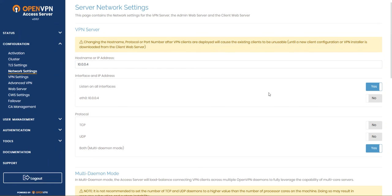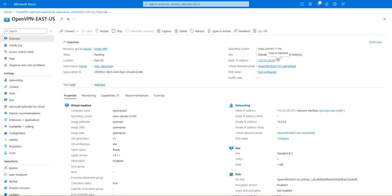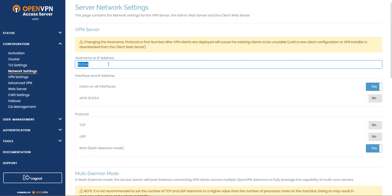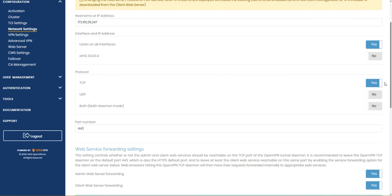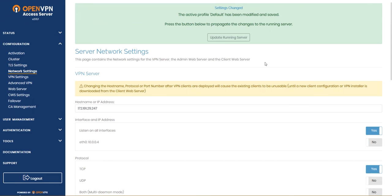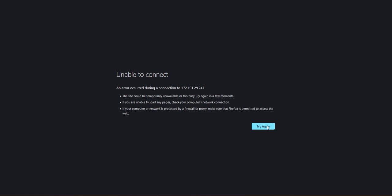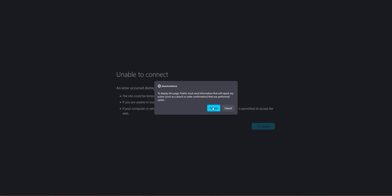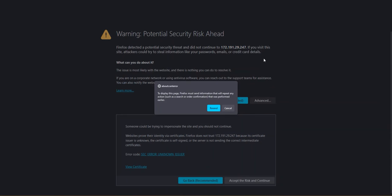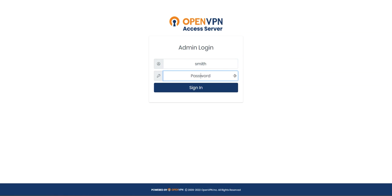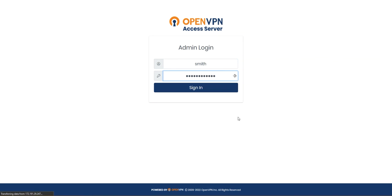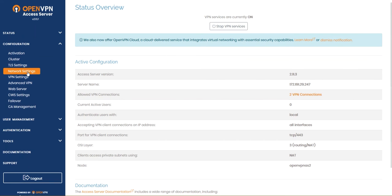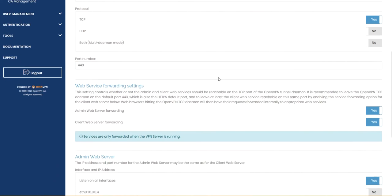Now we are gonna do an important part. We're gonna head over to the network settings and here as the hostname IP address this is not our IP so this is the local IP. We're gonna copy the public IP address and head back over to the server and paste. Make sure you use TCP only because sometimes UDP doesn't work. Save settings and it will be automatically saved and hit on update running server. Let's go ahead back to the server and check, the settings updated configuration network settings, yes it's successfully updated.